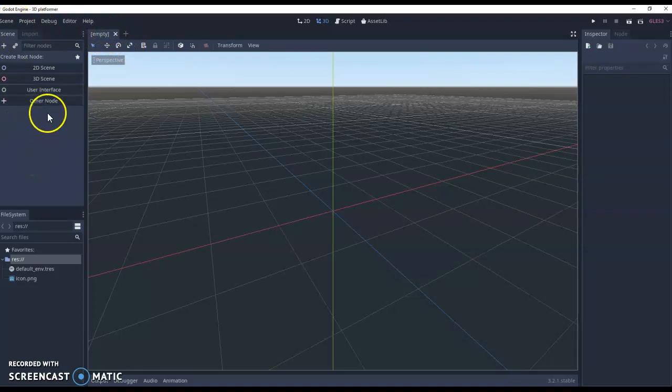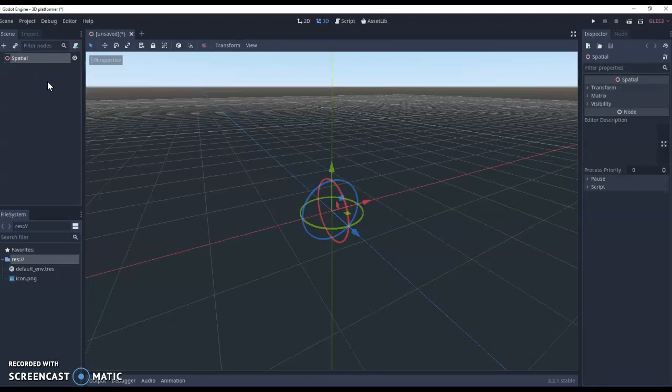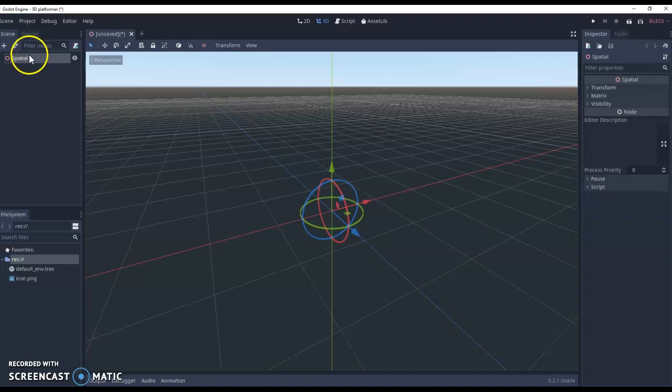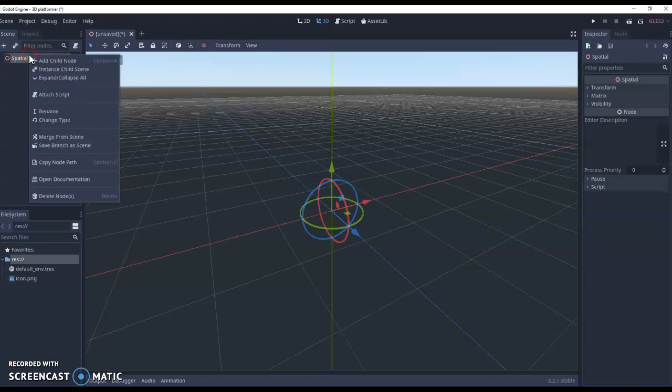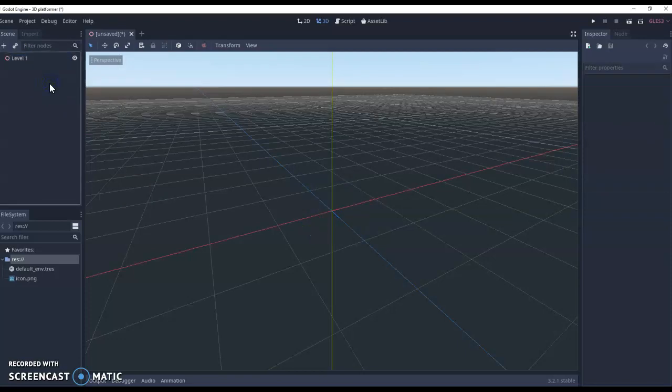To get started we want to create a 3D scene. This is what's called a spatial node. The spatial node gives you a nice center point for all your objects and everything will work around your spatial node. Now I'm going to rename this spatial node first of all. We're going to call it level one. So this will be the center point of all our levels.